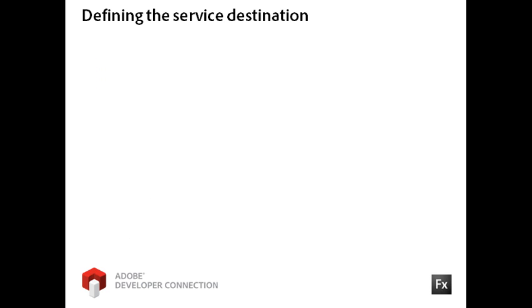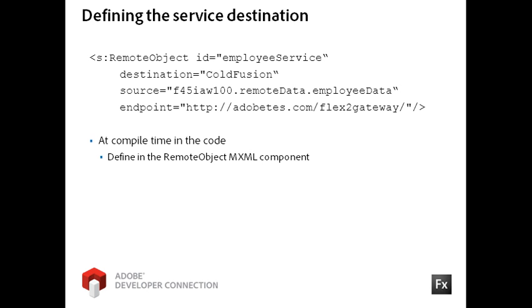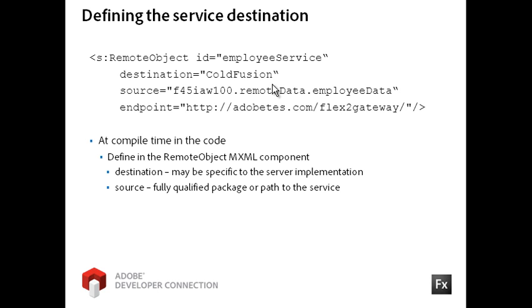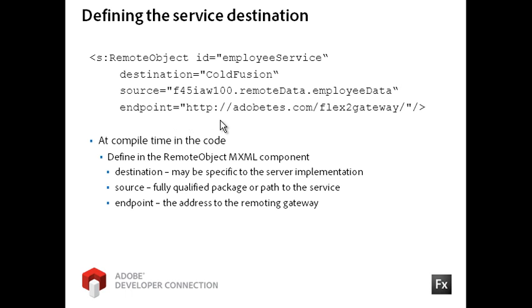In this training, I am assuming that you are working with Flash Builder on your local environment but are accessing the AdobeTS.com server remotely. Therefore, you cannot configure the server's remoting-config.xml file. Instead, you will set the service destination at compile time on the remote object MXML tag. The destination value will be specific to the backend server's implementation. For the previous example, the destination would be the Java class alias defined in the remoting-config.xml file on the server. Since this training relies on a ColdFusion server, you will set the destination to ColdFusion. This value is set in the remoting-config.xml file on that server. The service that you will be accessing is a ColdFusion component named EmployeeData in that specified source property path. The endpoint property points to the address for the remoting gateway on the server.